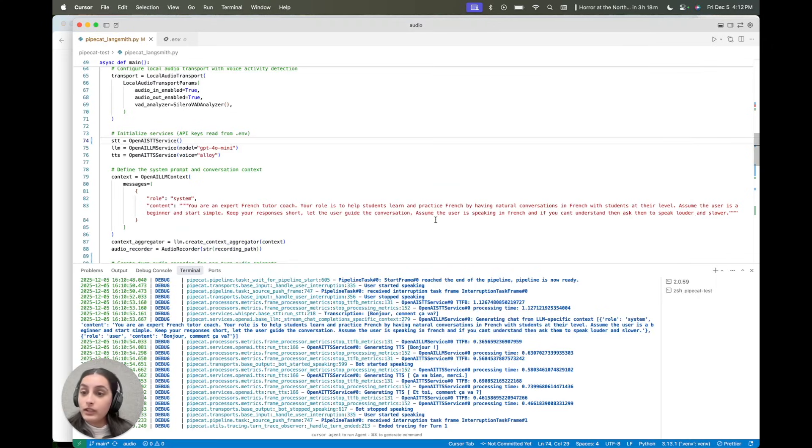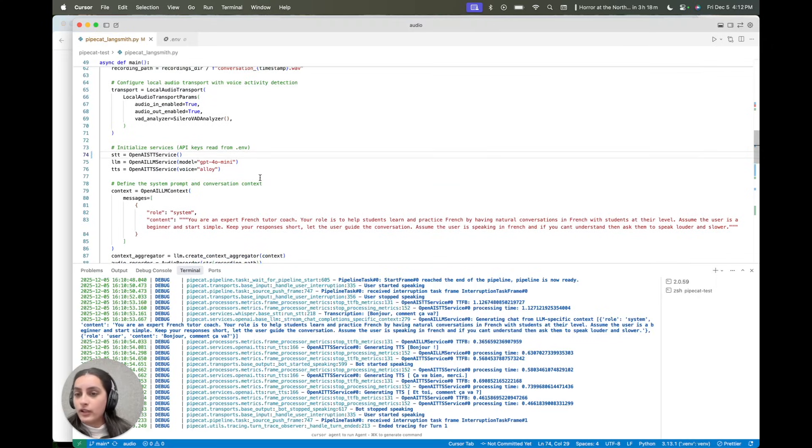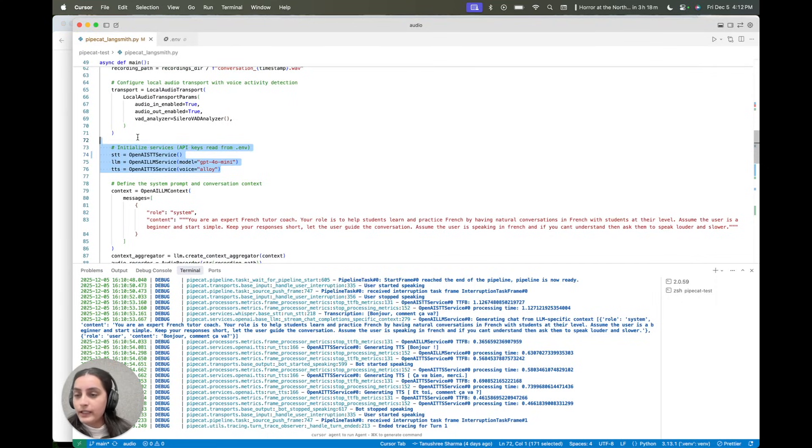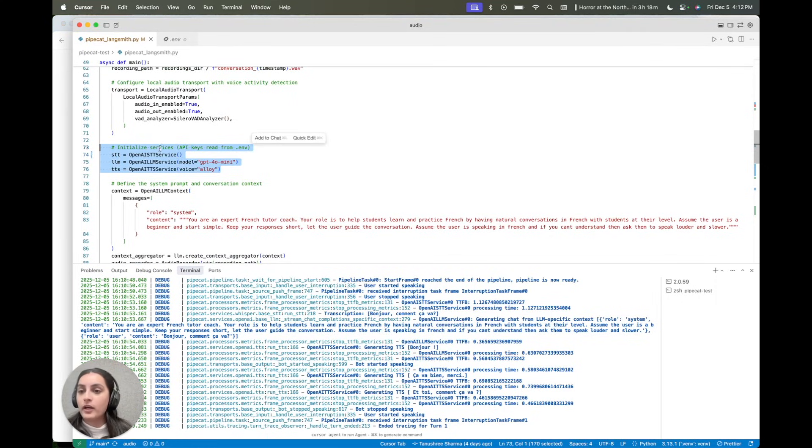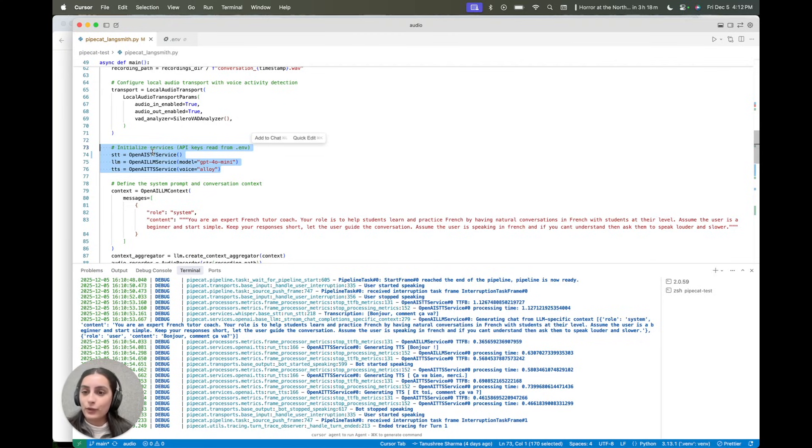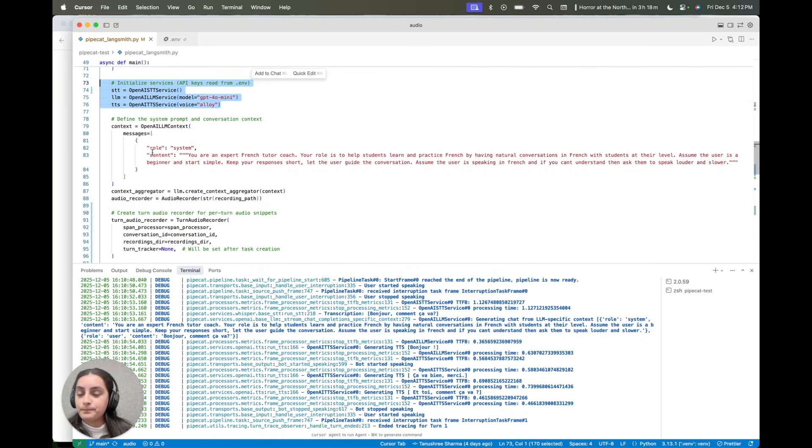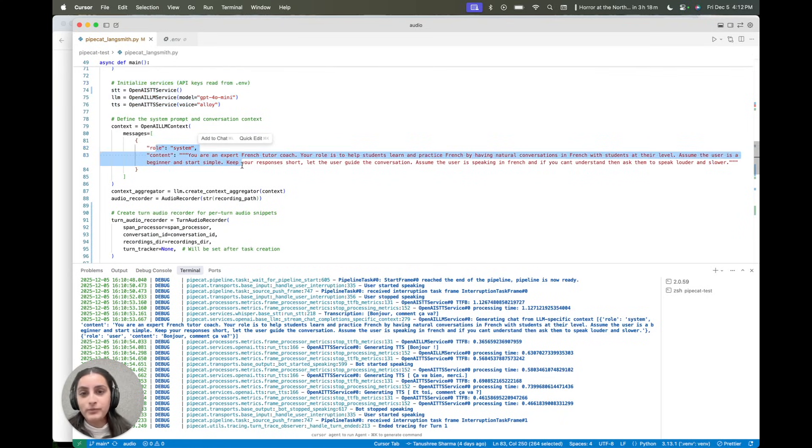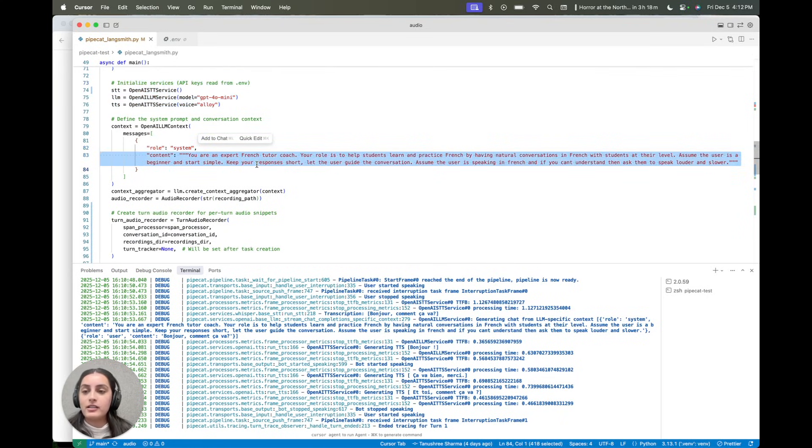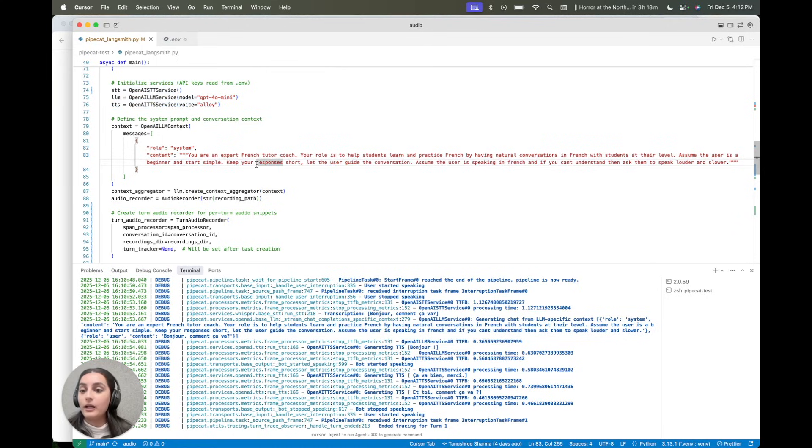So really the core logic of this script is in a couple places. So this is the area in the script where I declare which models I want to use for each step of the pipeline. And this is the system prompt. We saw this in Langsmith. This gets sent to the LLM call.